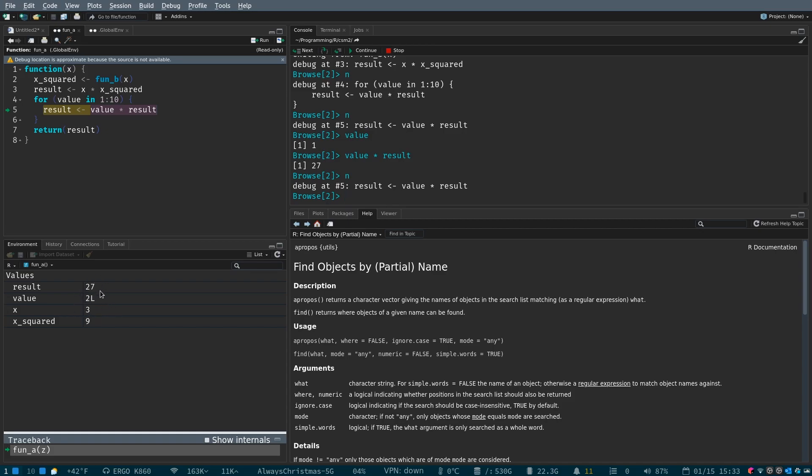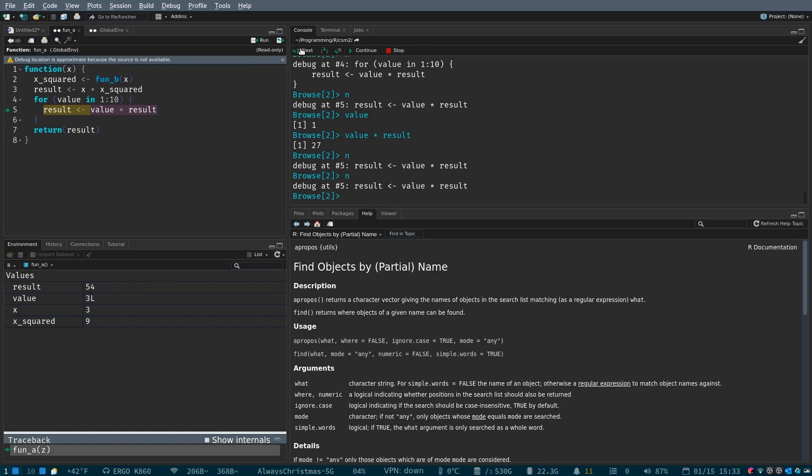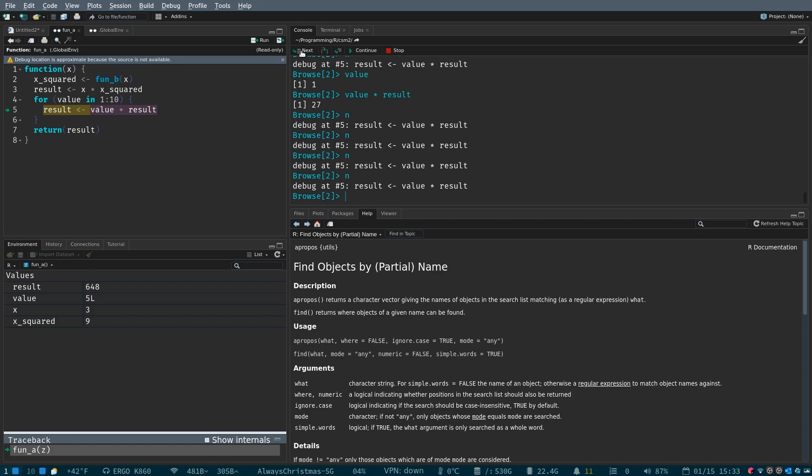Now we're at value is equal to two, and then result is 27, so 27 is going to multiply by two, and then by three, and then by four, and by five, right? So, now we're inside of this for loop.